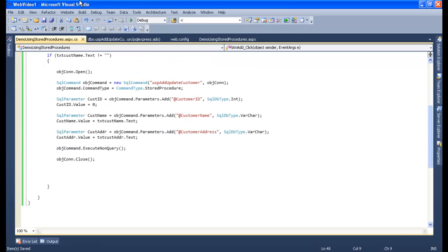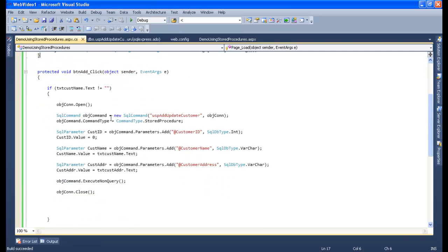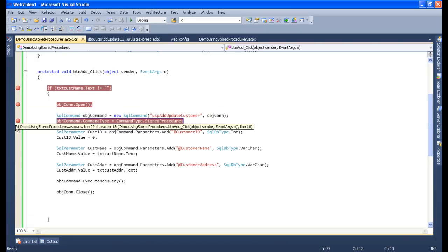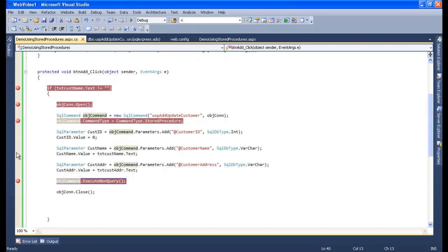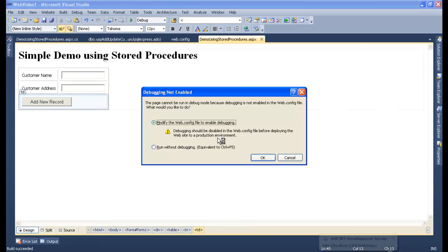Now let's check for errors. Let's go to Build and build this once — no errors. Now I am going to put a breakpoint here. Let's see how the insert happens step by step. I will go to my form and start compiling.